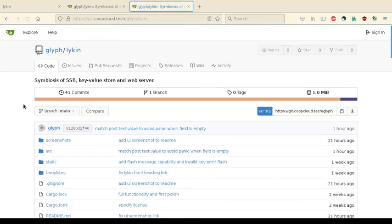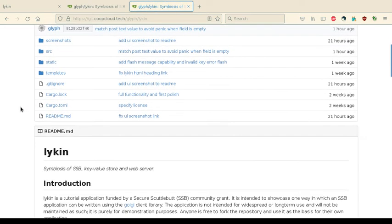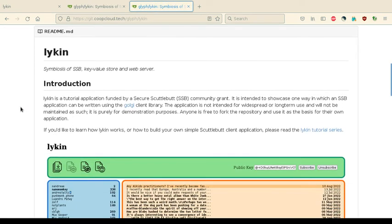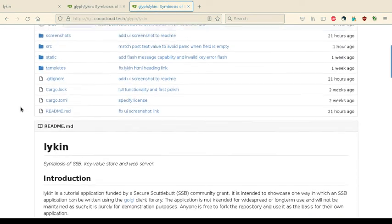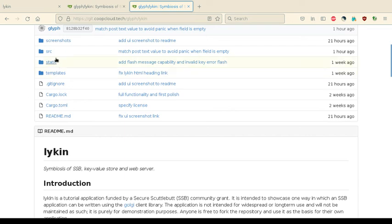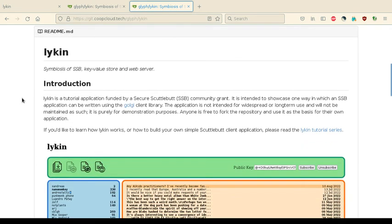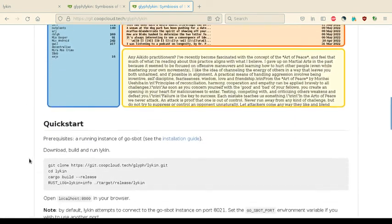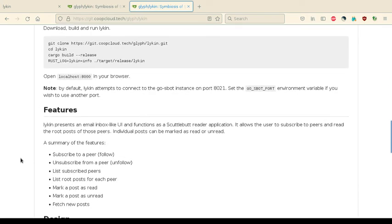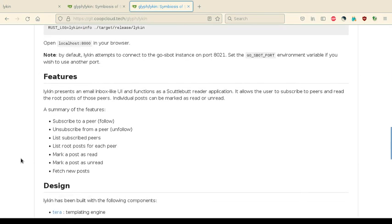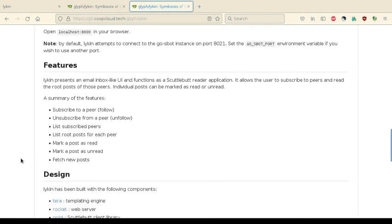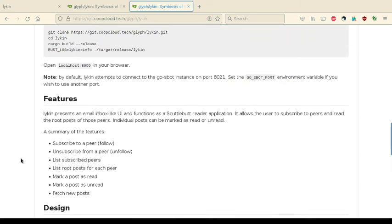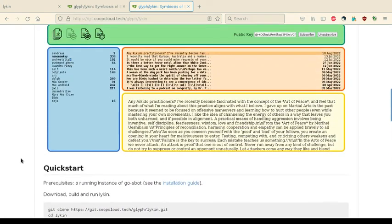That will take you to the Git repo, which has the full code for the application, and also some more information about how it's designed, what features it has, and what technology it's using.